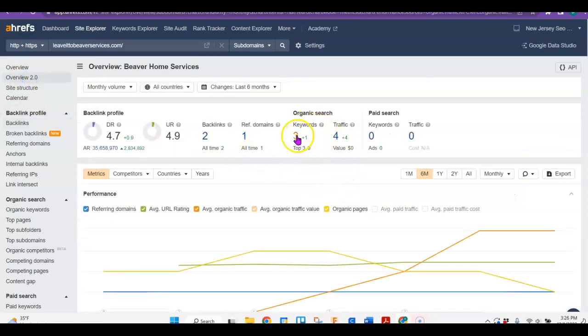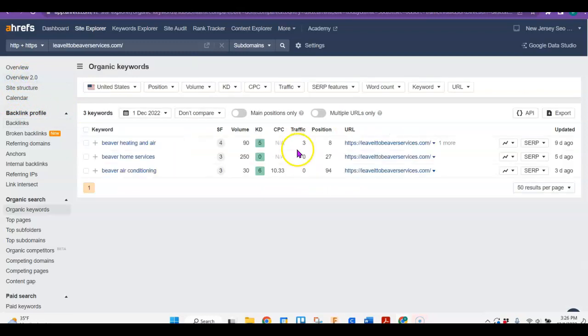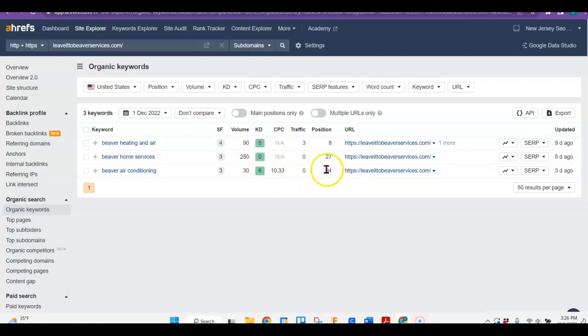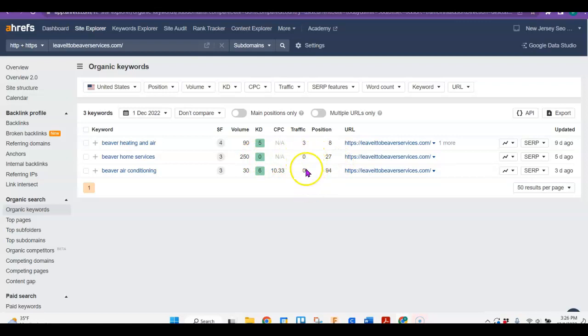Now, you do have three keywords that you're ranking for, and they are all related to your name. So that's amazing. As you add content and move up in the ranks and use your keywords, then you're going to pull in clients from them. Because right now, you're number 27, so you're not getting any traffic from it at all. But as you add keywords and add content, that would change for you. You would start ranking for those words.